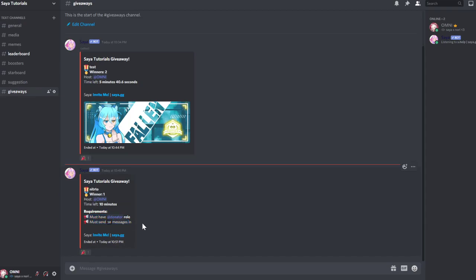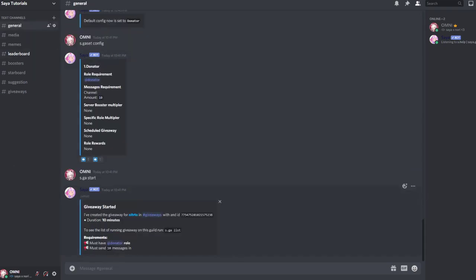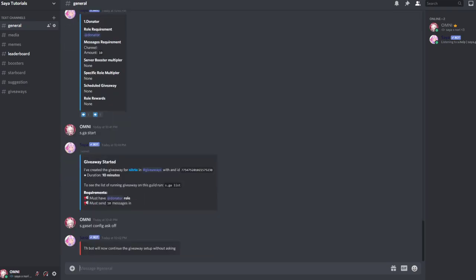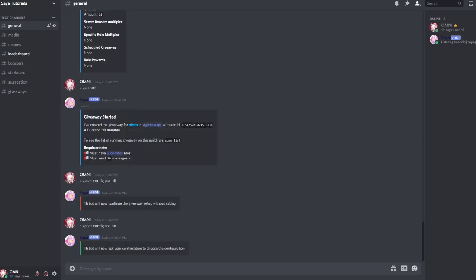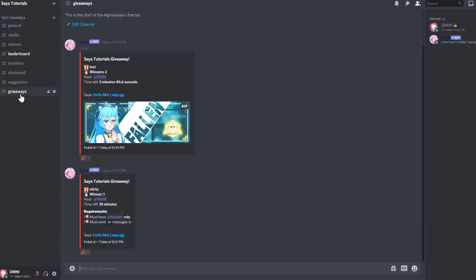And this is basically how we have an automatically configured setup. Always use this config. You can also obviously disable this by doing s.gss config ask on, so it will start asking again and this config will not be used anymore.